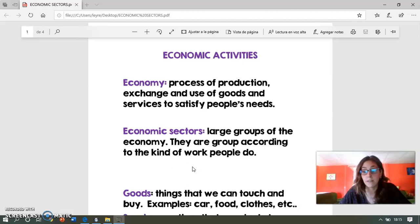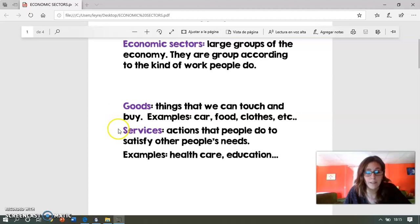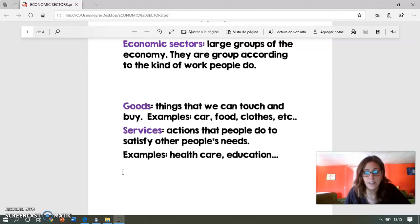Now we are going to see the difference between goods and services. Goods are things that we can touch and buy — for example, a car, food, clothes, etc. And services are actions that people do to satisfy other people's needs.